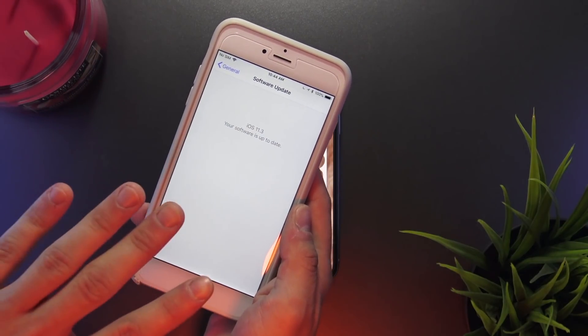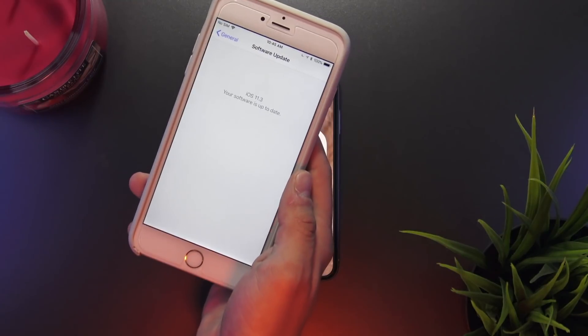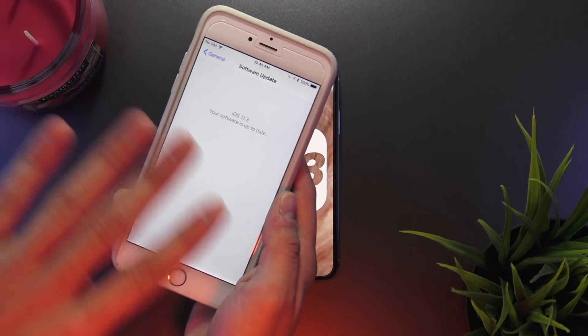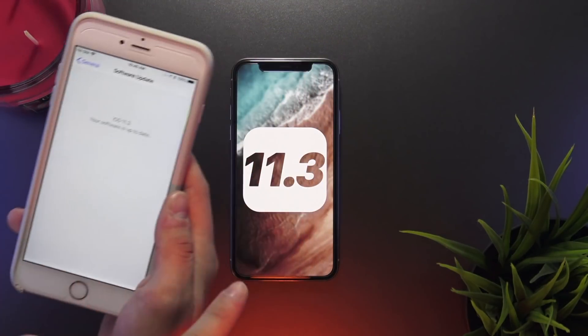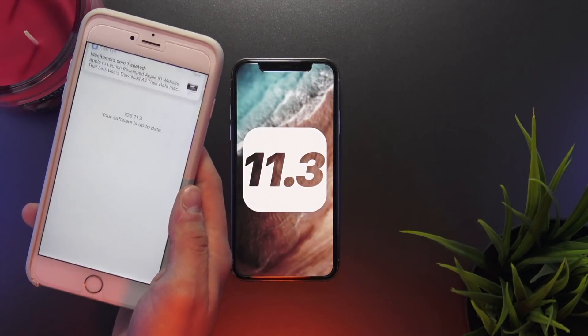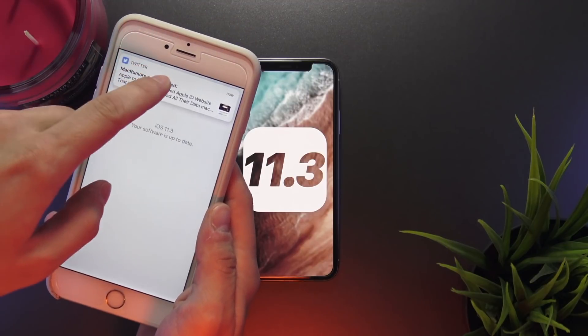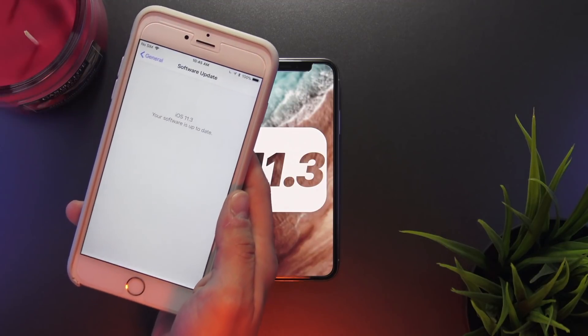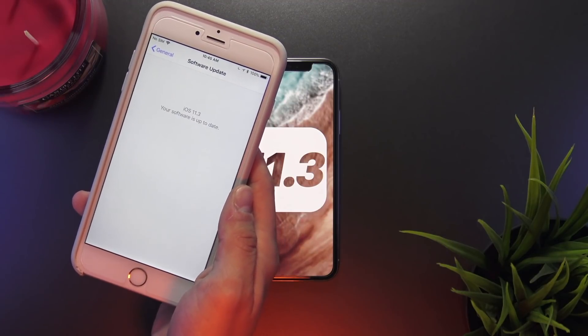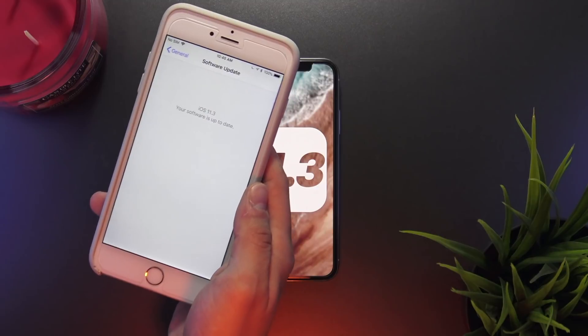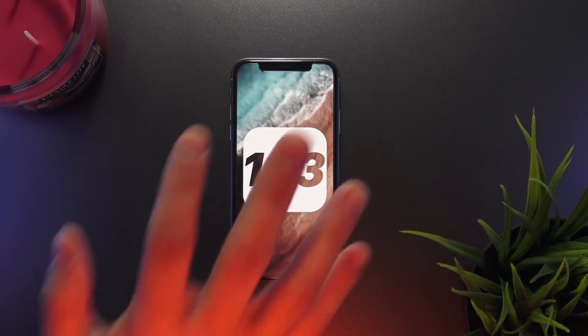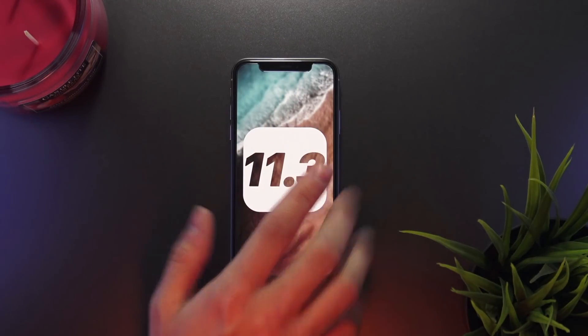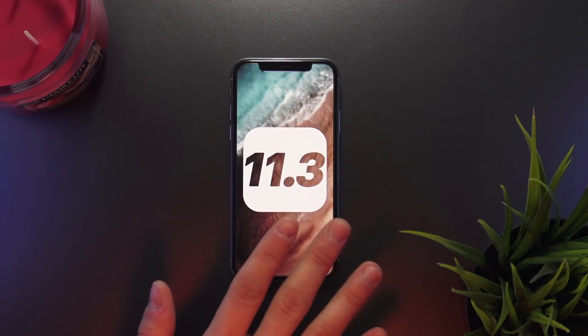That being said, I can't really confirm right now if beta 6 is the golden master version or not. But in all likelihood, there should be an update pushed regardless of what iOS 11.3 beta you are currently on, as on beta 6, iMessages in the cloud still works and is fully functional.